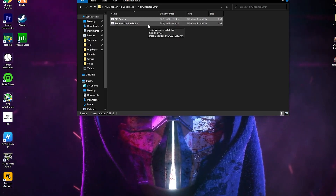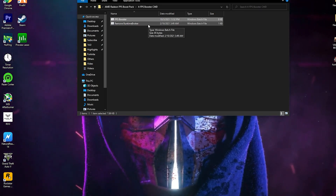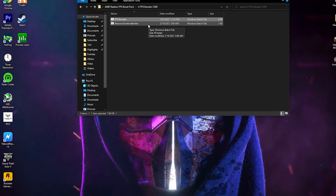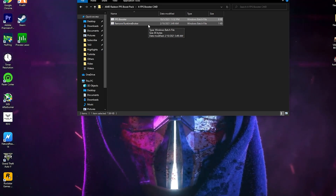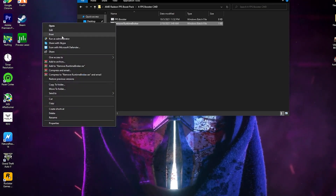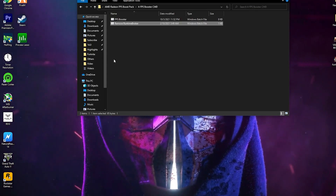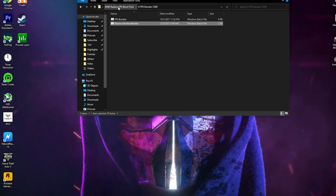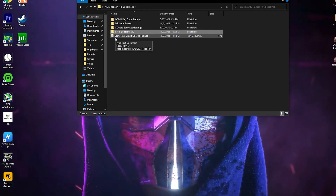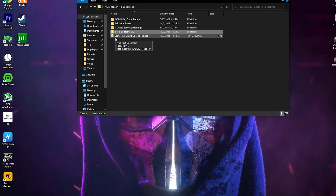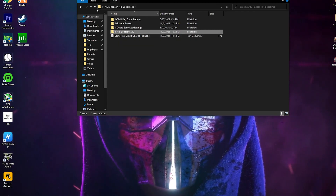Next is the Remove Runtime Broker file. Runtime Broker is an application running in your background when you play games or use your PC, and it uses a lot of your CPU, RAM, and GPU. Therefore I recommend you also install this file on your PC. Right click, run as administrator, and click Yes. Credit for some files goes to Racknautic — you can check out his channel, he is an amazing YouTuber who makes tweaks for Fortnite.